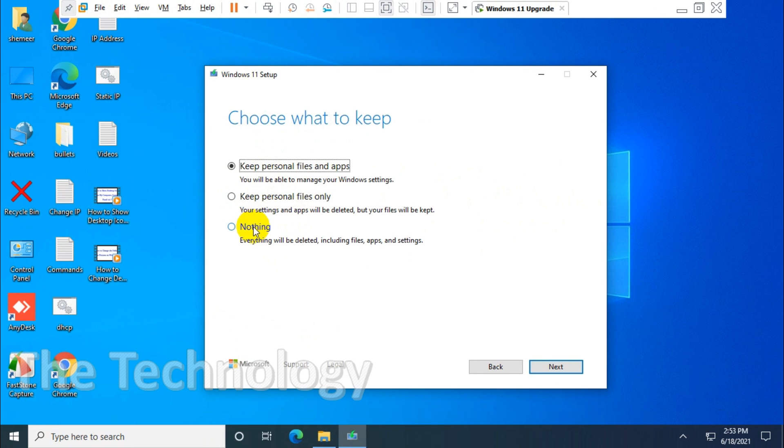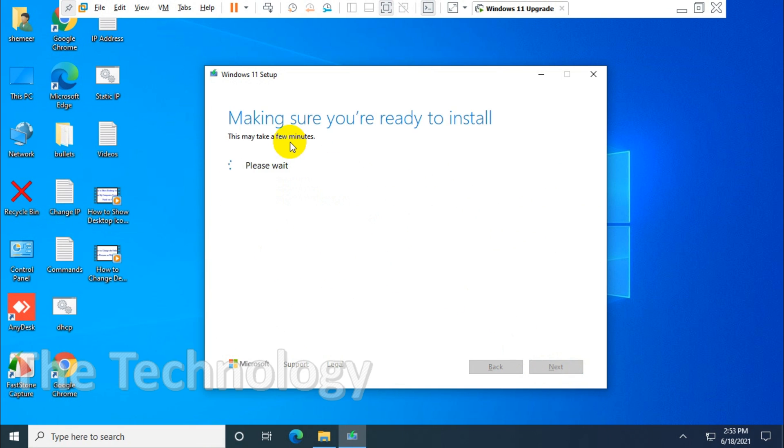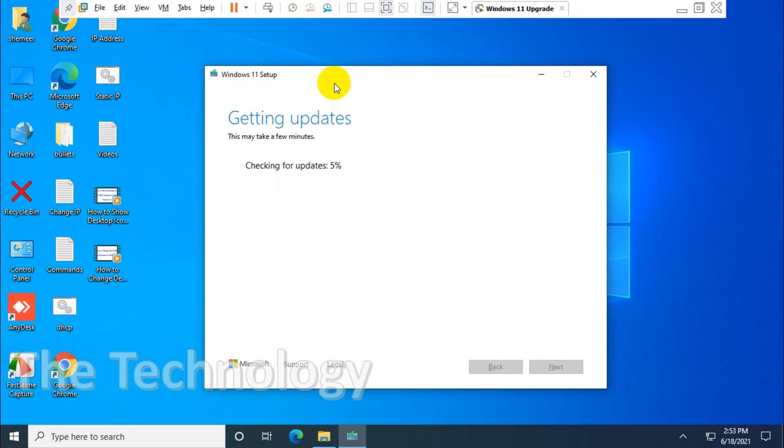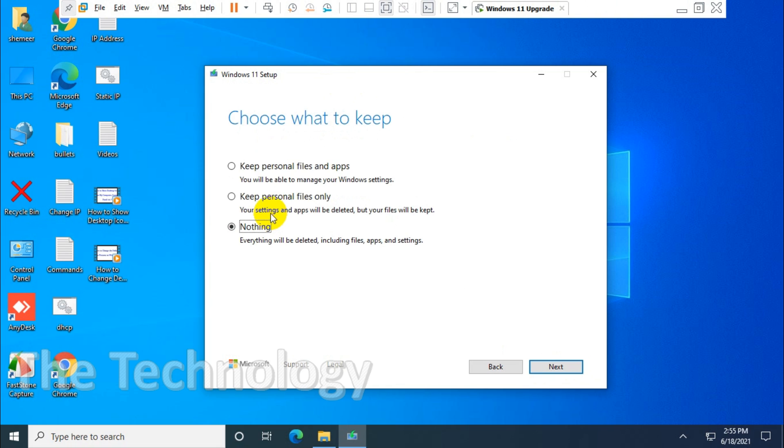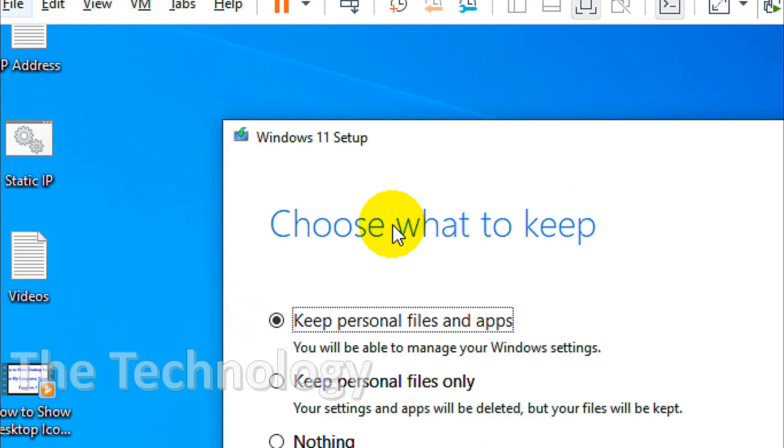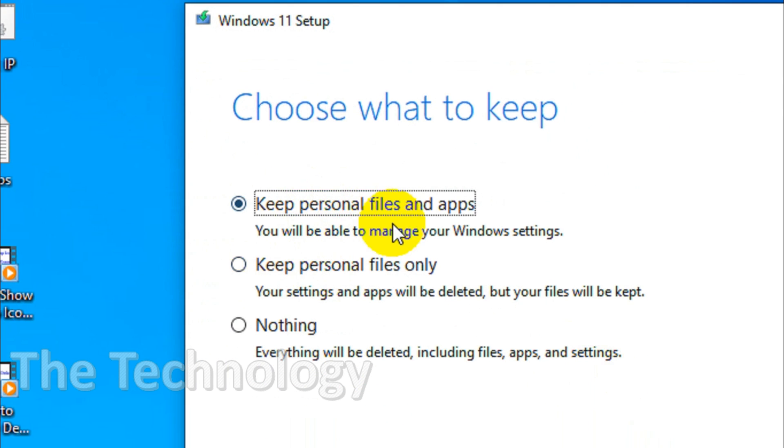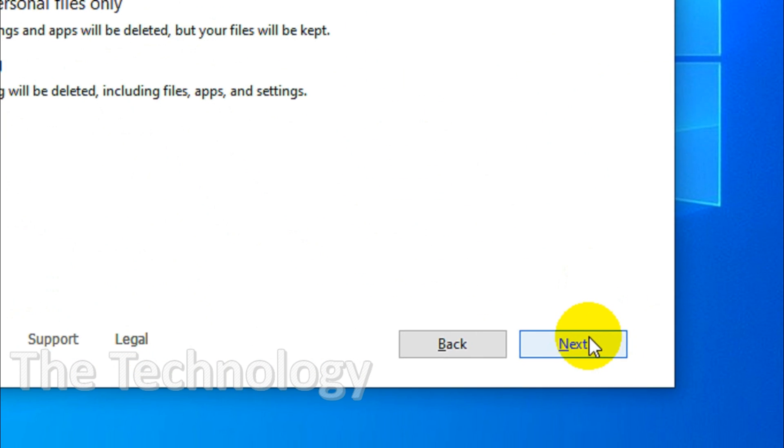Here you have an option to keep personal files and apps, or you can go with nothing if you don't want to keep anything—that will be faster. But in an upgrade, you don't need to lose your files and applications, especially if you have Office licenses. Just keep personal files and apps so you won't miss anything.